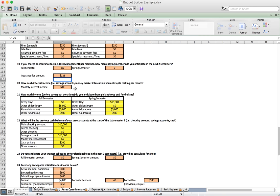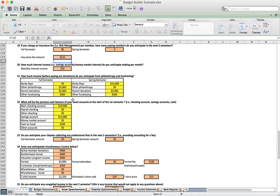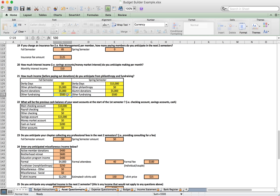Number twenty deals with interest income we might make from savings accounts or money markets — that's the monthly interest income we're collecting. Number twenty-one is where we include income from philanthropy and fundraising events. For example, we're anticipating a spring Derby Days collecting $15,000. We may also have other philanthropies, alumni donations, and other fundraising efforts throughout the year.